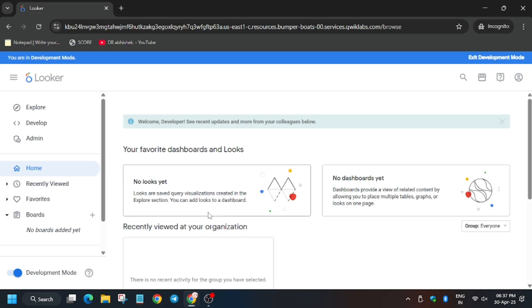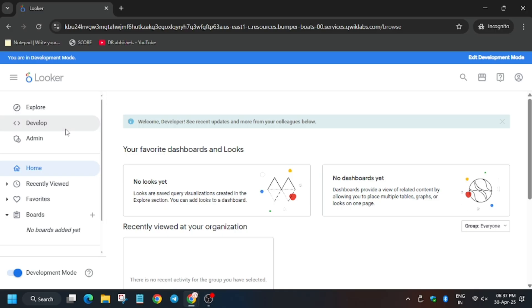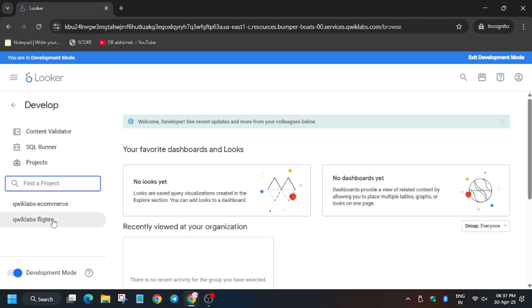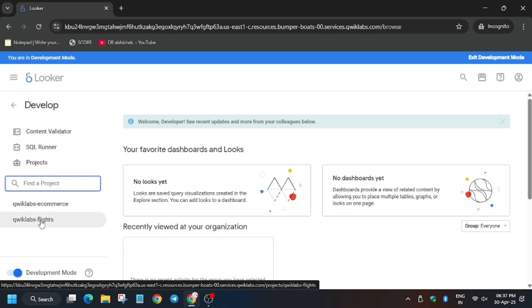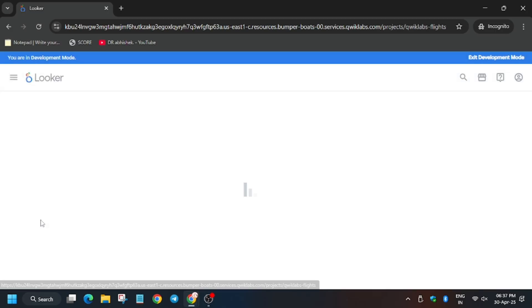Click on this toggle to enable development mode. Wait — this page will refresh and development mode has been successfully enabled. Now please pay attention to all the steps. From here we will click on Explore, then click on Develop and then on the LookML project.